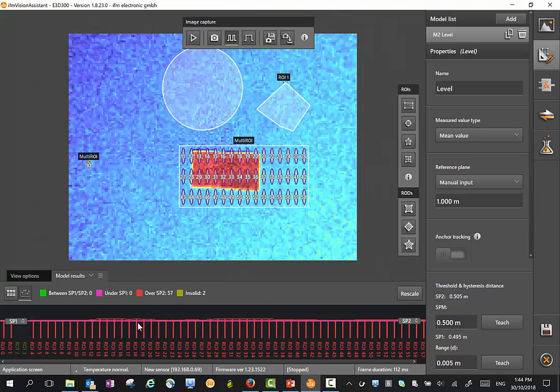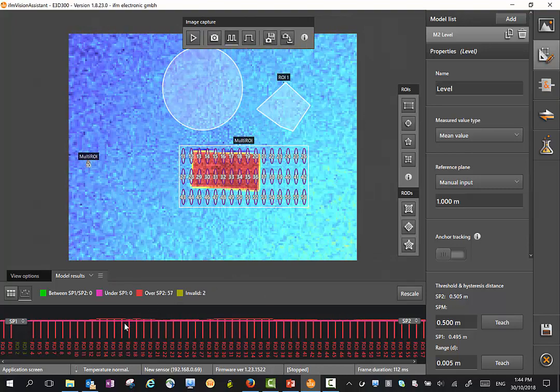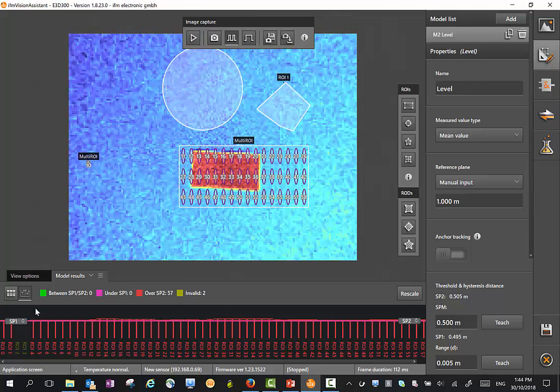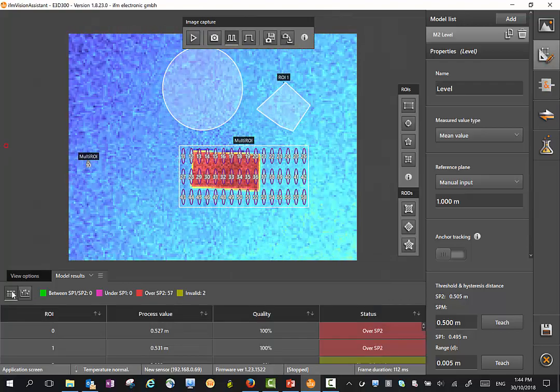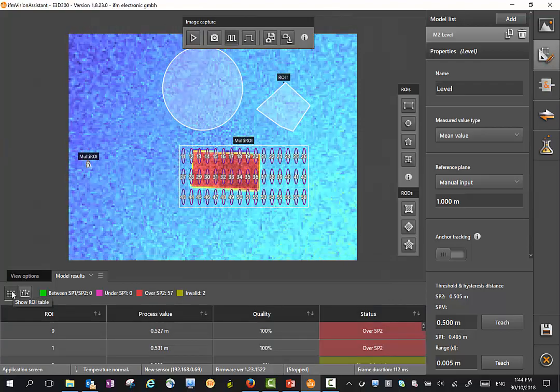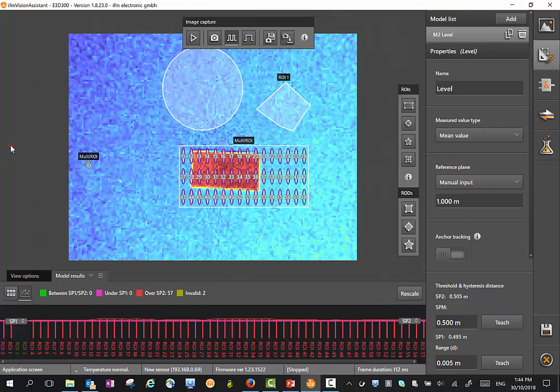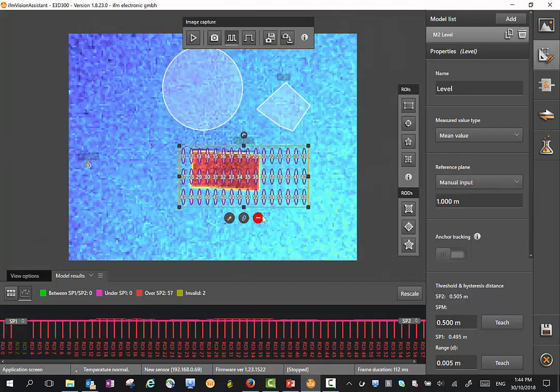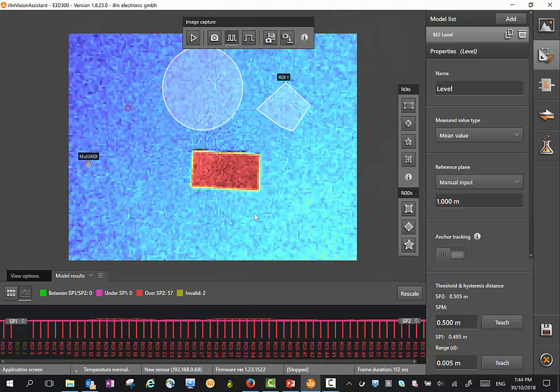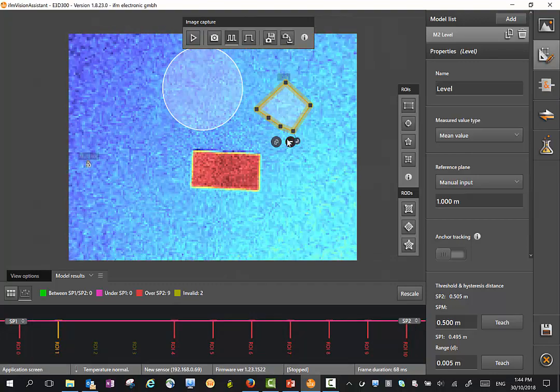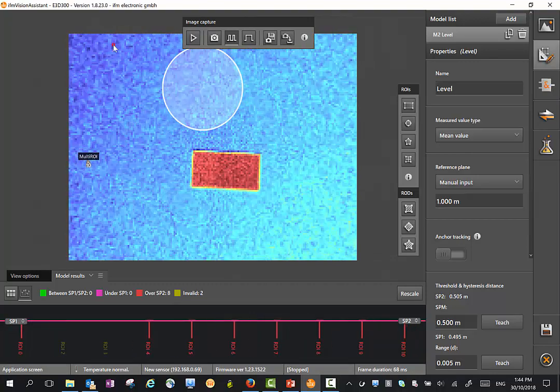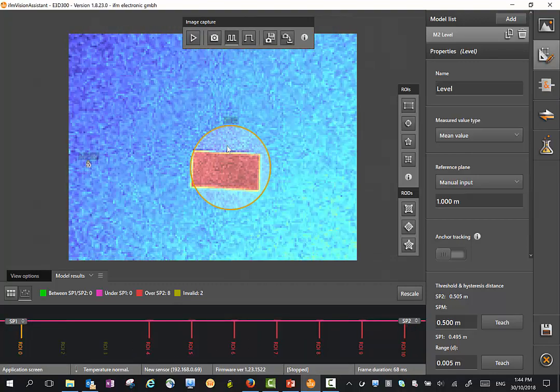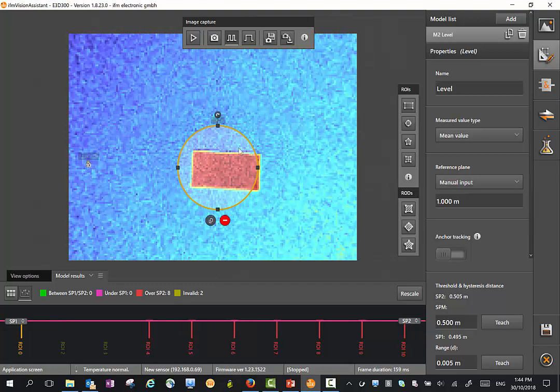You'll see here all these regions of interest down the bottom are set up with a level graph. We can also display them as a table here as well. If you don't want to work with these, we just delete them through here. We can also just drag them to where we want to work.